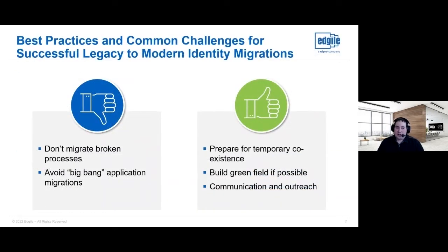If you've decided to migrate from a legacy to a modern solution, here are some best practices and common challenges. In the don'ts: don't migrate broken processes and avoid big-bang application migrations — migrating everything at once means one point of failure ruins the entire migration. Do these migrations in a piecemeal fashion to get easy wins and prepare from a change management perspective, ensuring both IT and end business users are prepared. Migrate apps in a prioritized wave or phase migration using an agile methodology so account and entitlement intake can be validated incrementally.